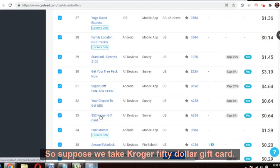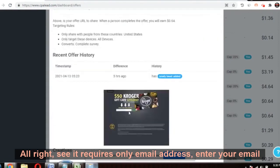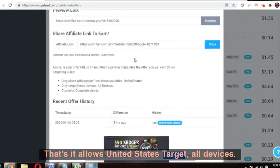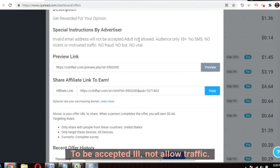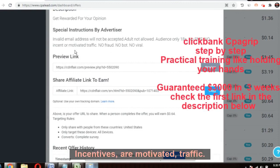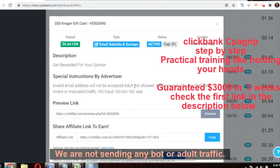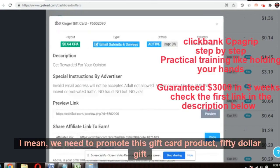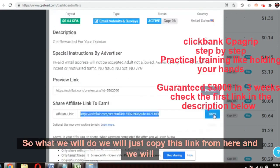We take the Kroger $50 gift card. It requires only an email address and a one-page survey — that's it. It targets the United States, all devices. Check the special instructions: invalid email addresses will not be accepted. No incentivized or motivated traffic, no fraud, no bots, no adult traffic. We need to promote this $50 Kroger gift card. Copy this link.